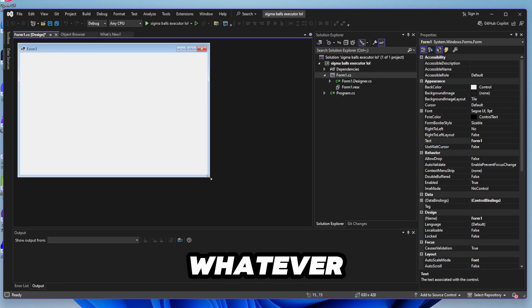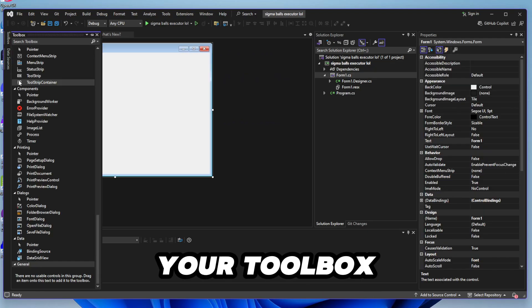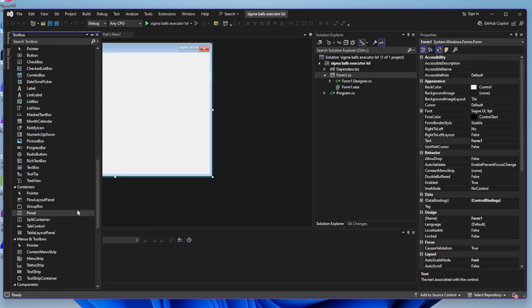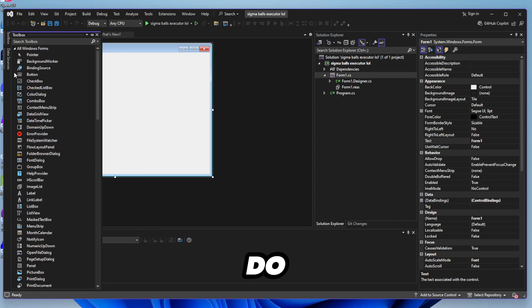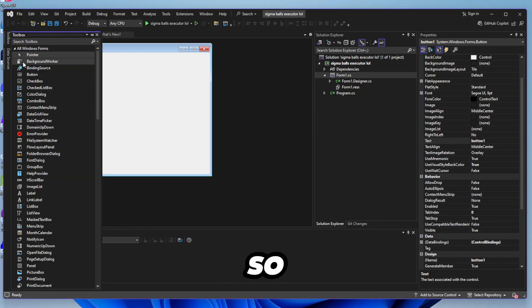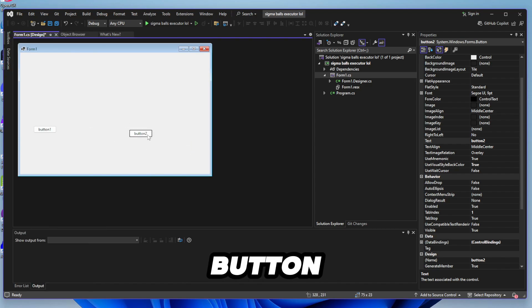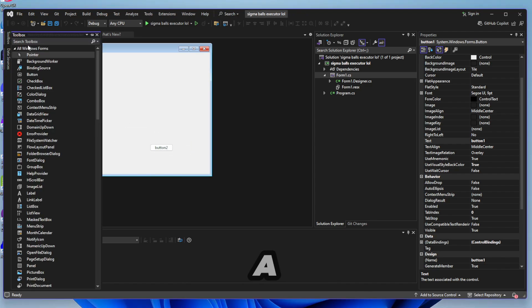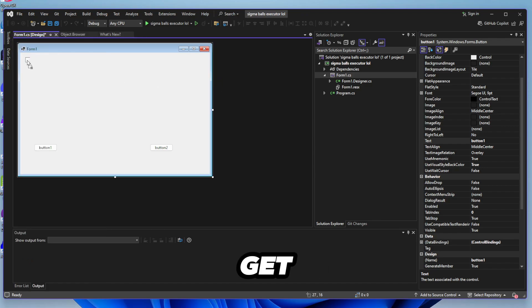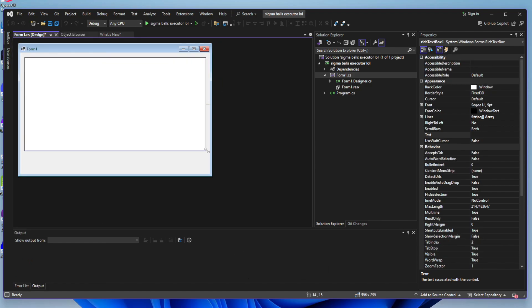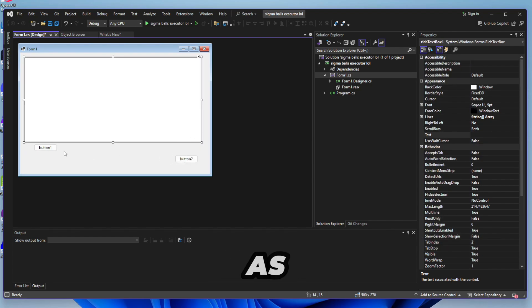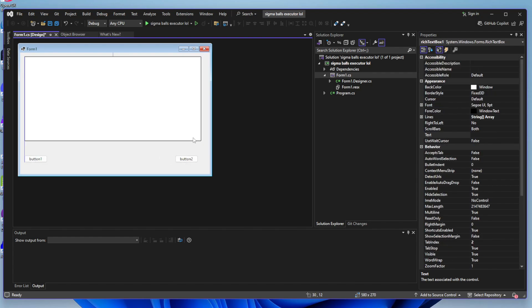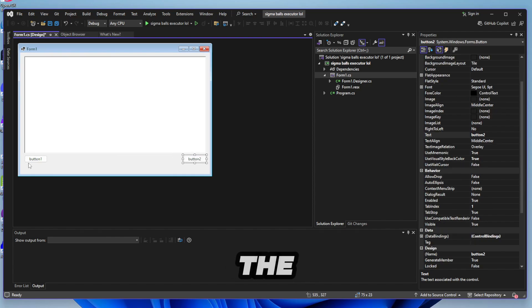Just make it whatever size you want and go to your toolbox like this. So what you want to do is drag two buttons. One button and another button and then you also want to drag in a rich text box. Just type in rich and you'll get the text box. Make it as big as the executor.